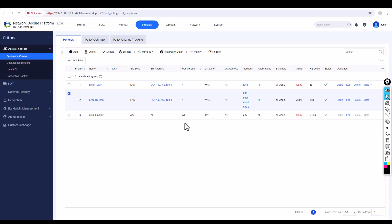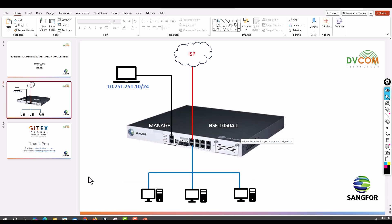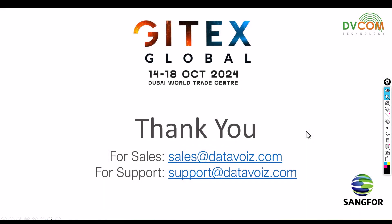This is the beauty of Sangfor firewall — you can control your services through policies purely according to your requirements. It's very easy and straightforward. To sign out, click Admin and then Logout. Also, Gitex is happening in Dubai from October 14 to 18 — we will be showcasing complete Sangfor products. For sales, email sales@datawise.com; for support, email support@datawise.com. Thank you for viewing.